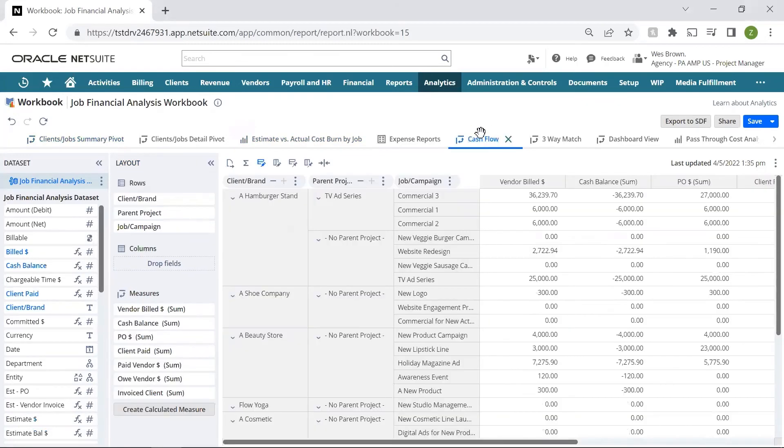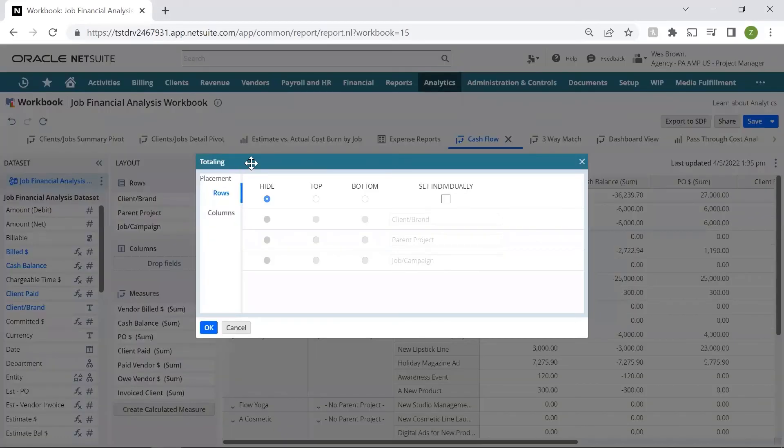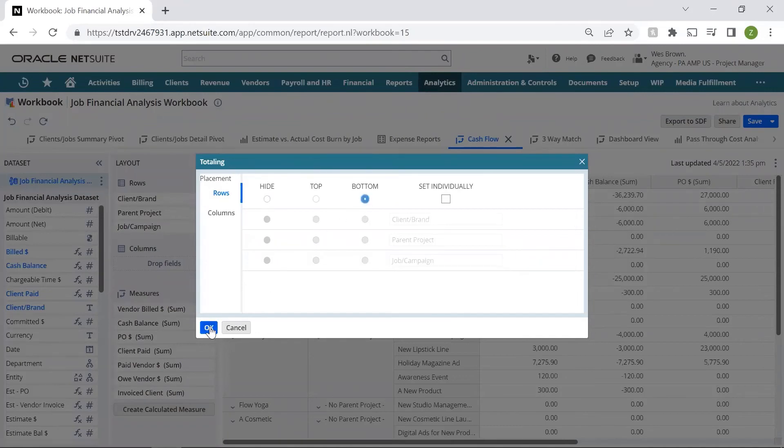From the cash flow tab, I can add fields, formulas, and even add in subtotals for the client, parent project, or individual project level.